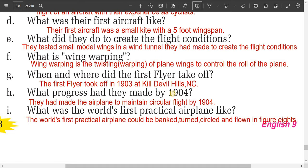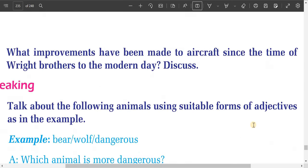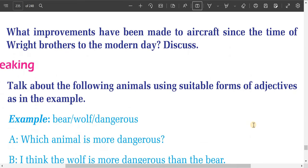Question eight: what progress had they made by 1904? They had made the airplane able to maintain circular flight by 1904. Question nine: what was the world's first practical airplane like? The world's first practical airplane could be banked, turned, circled, and flown in figures of eight. That's all about the exercises — I will come up with solutions to other grammatical problems in my next video. Keep watching, thank you, bye.